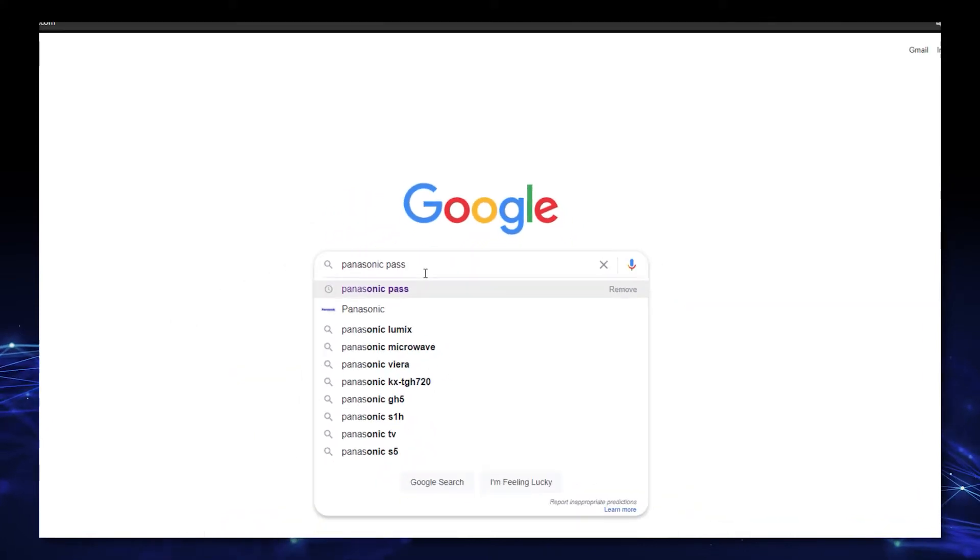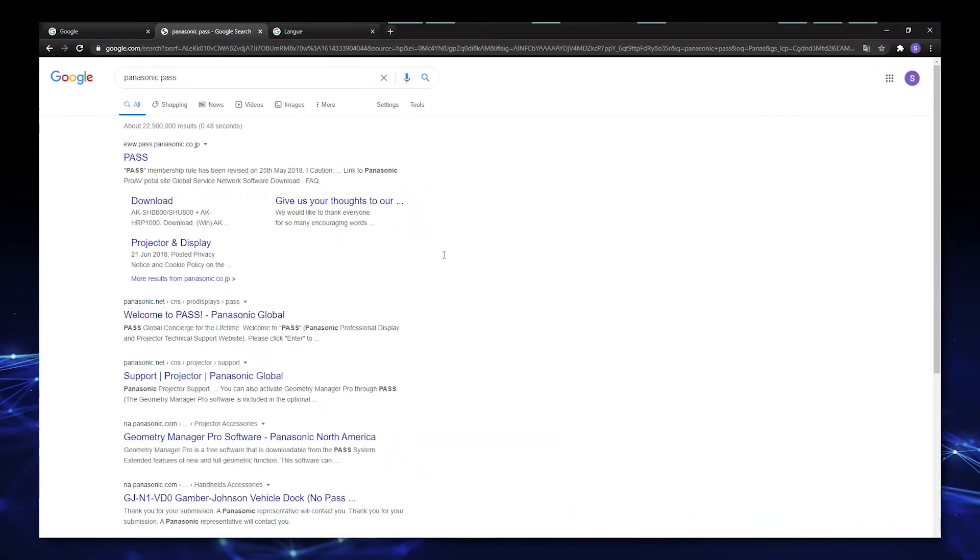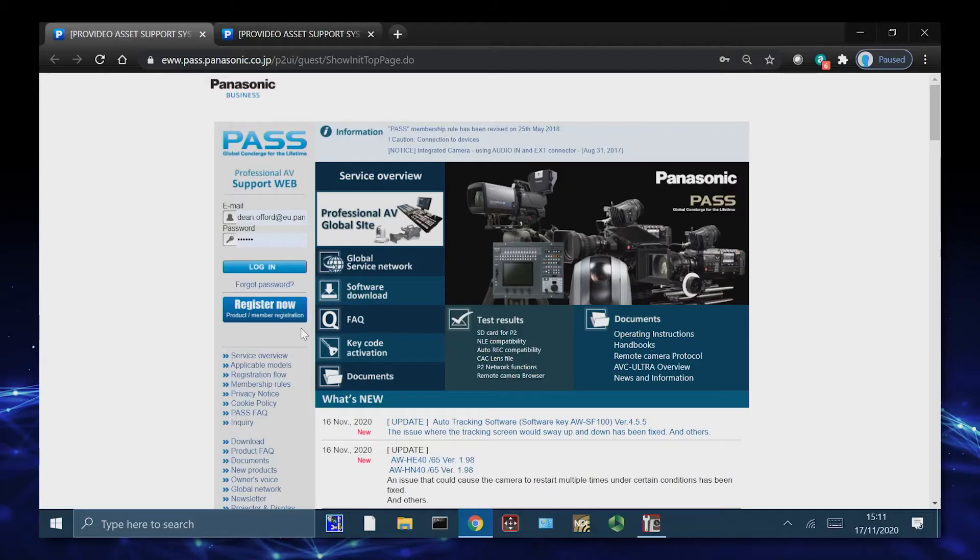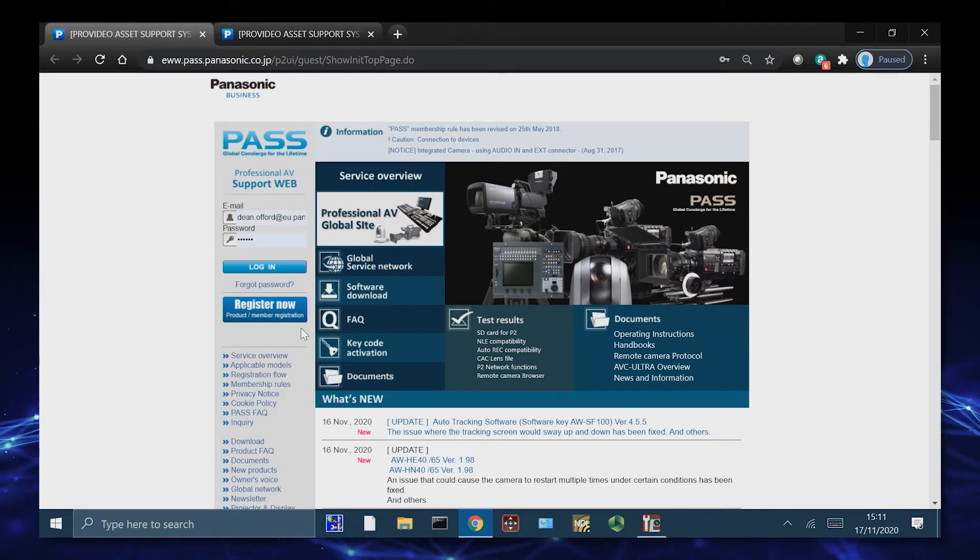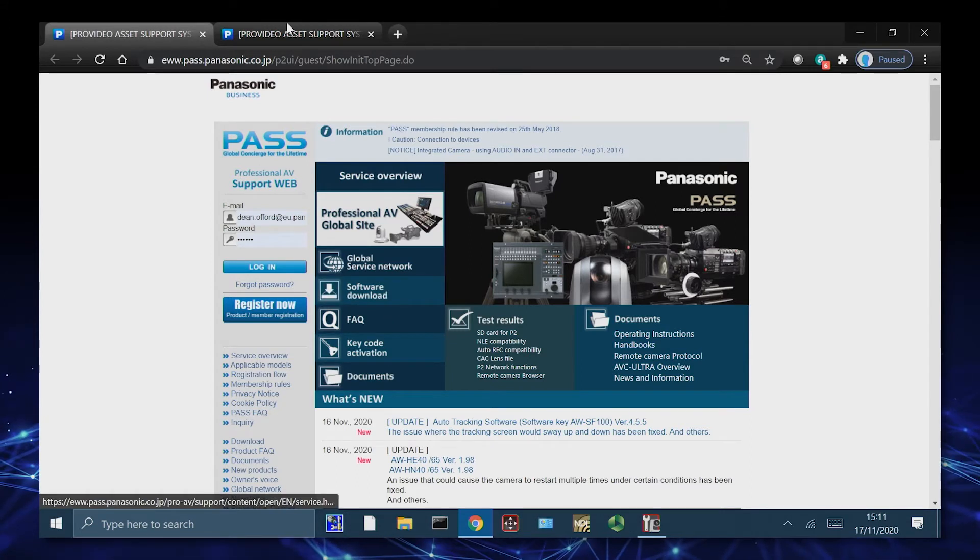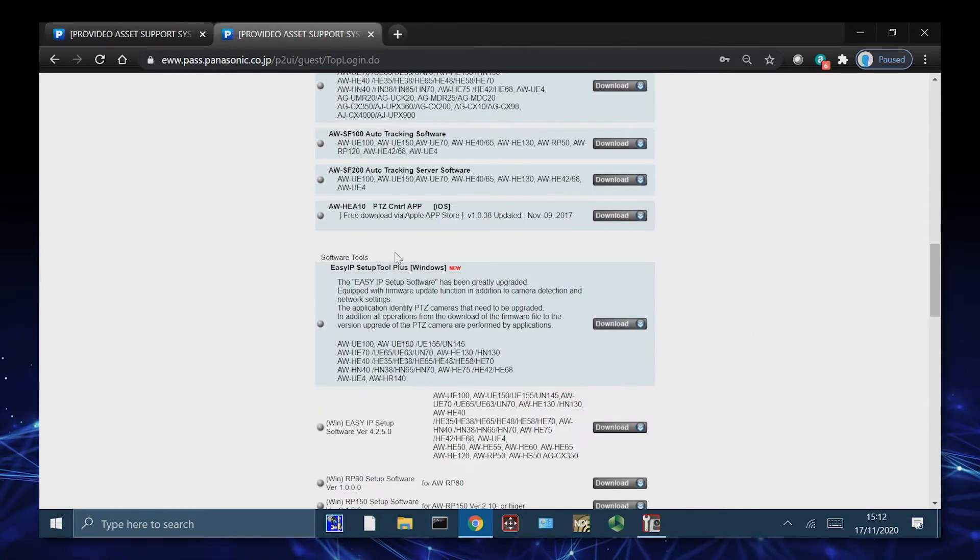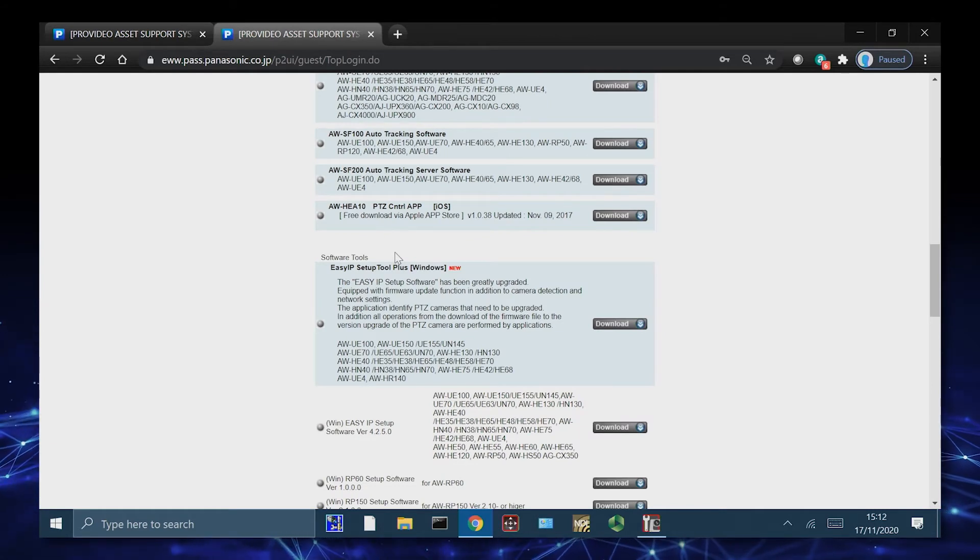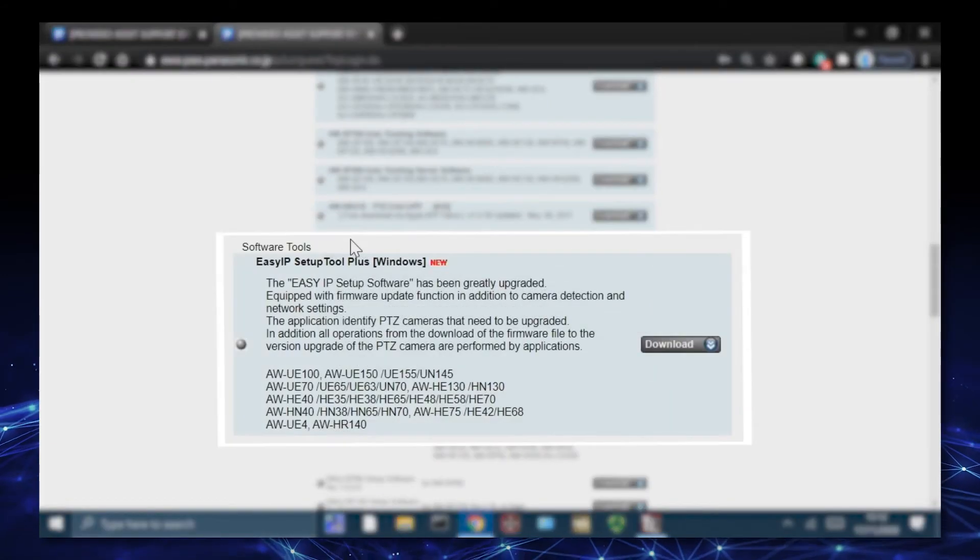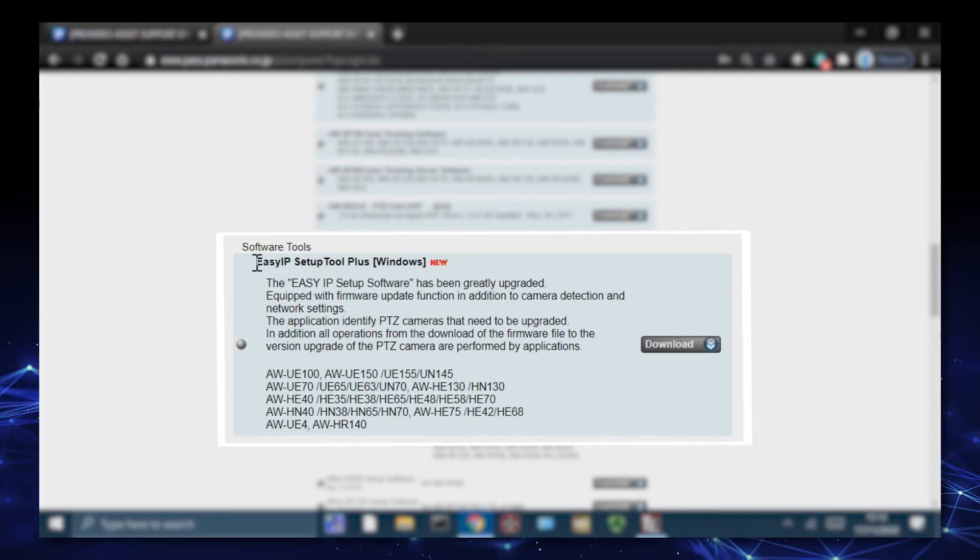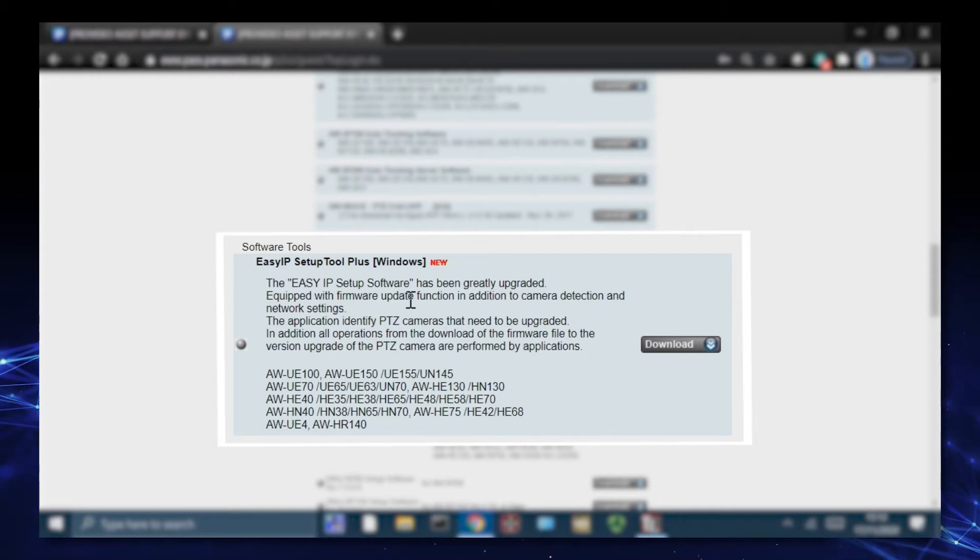I'm going to go onto my Google search engine and type in Panasonic Pass. Once in Panasonic Pass, I can simply go to our software download page. Inside the software download, we have an array of different Pro AV software tools. But in this video, we want to download EasyIP Setup Tool Plus for Windows.